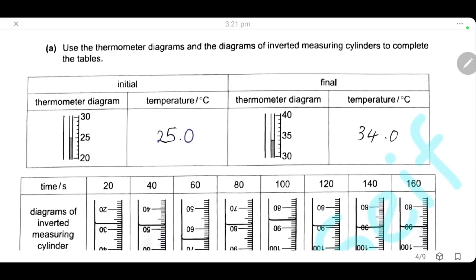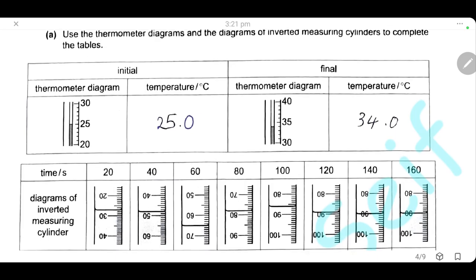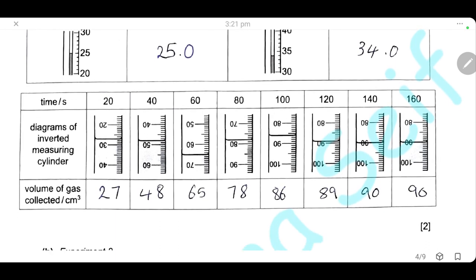Here are the thermometer readings. The initial temperature of hydrochloric acid C was 25°C and the final reading was 34°C. The volumes of gas collected every 20 seconds were: 27, 48, 65, 78, 86, 89, then reaching a constant reading of 90 cm³ after 140 seconds.